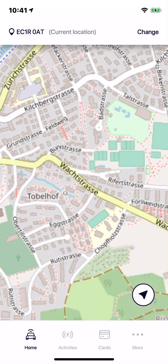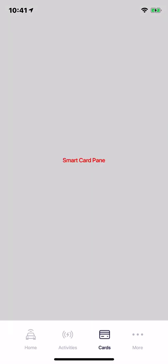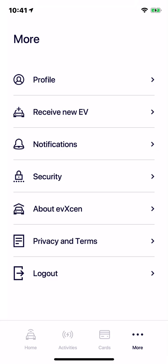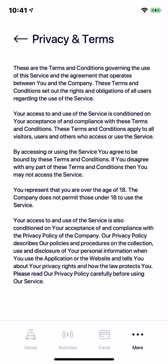You can switch to the other tabs — for example, activities. Nothing there yet. Nothing there with the cards either. And there are more items too.